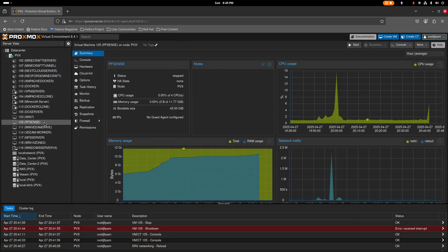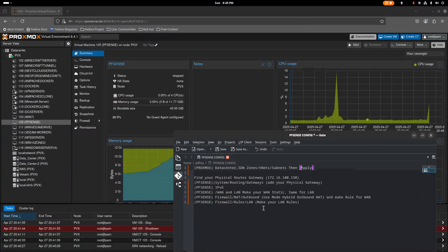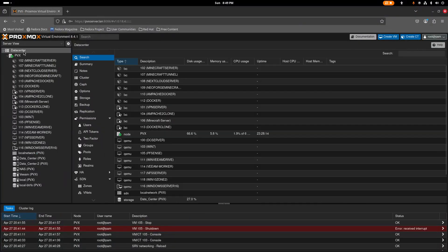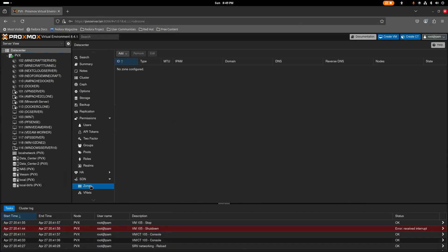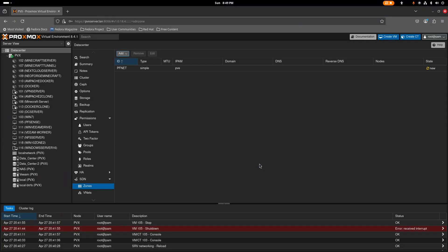The first thing we're going to do — I have a few notes to follow — is make a zone for Proxmox, which is going to be a virtual network. We go to SDN > Zones, create a new zone, pick 'Simple', and give it a name. Let's call it 'pfnet' and add that.